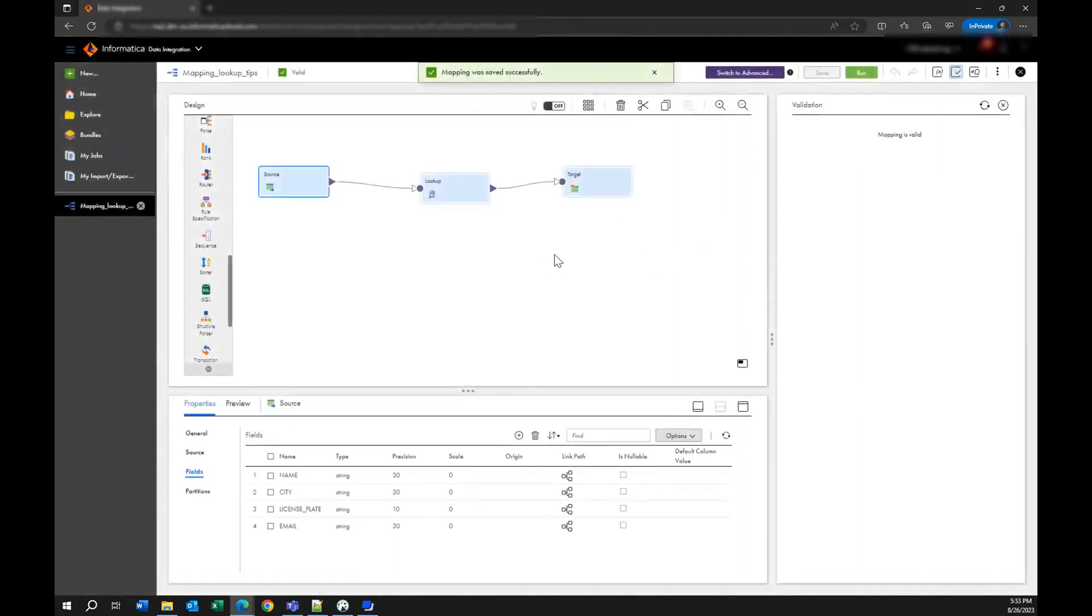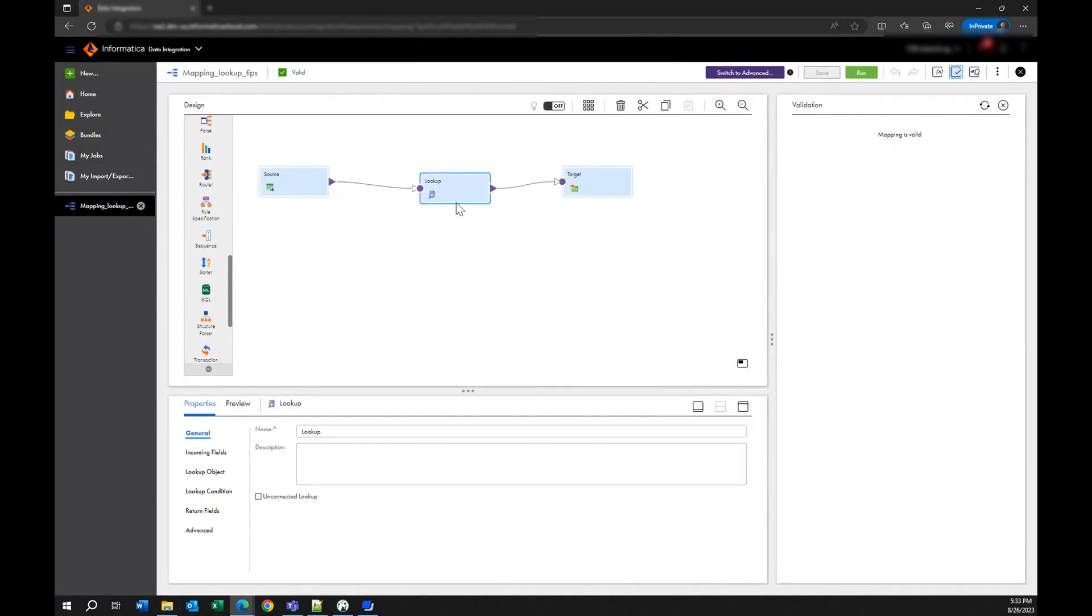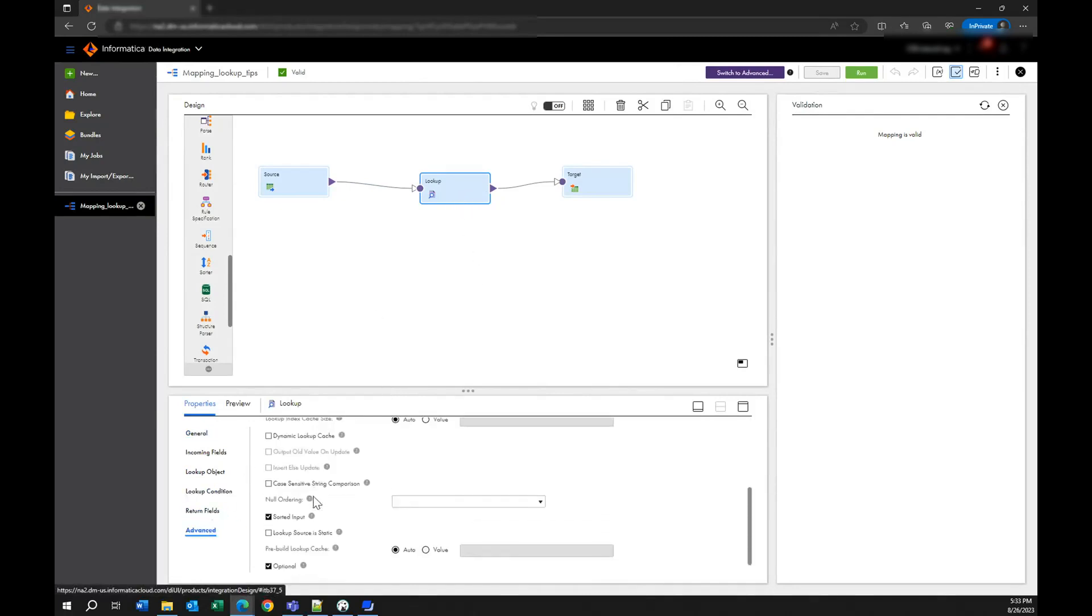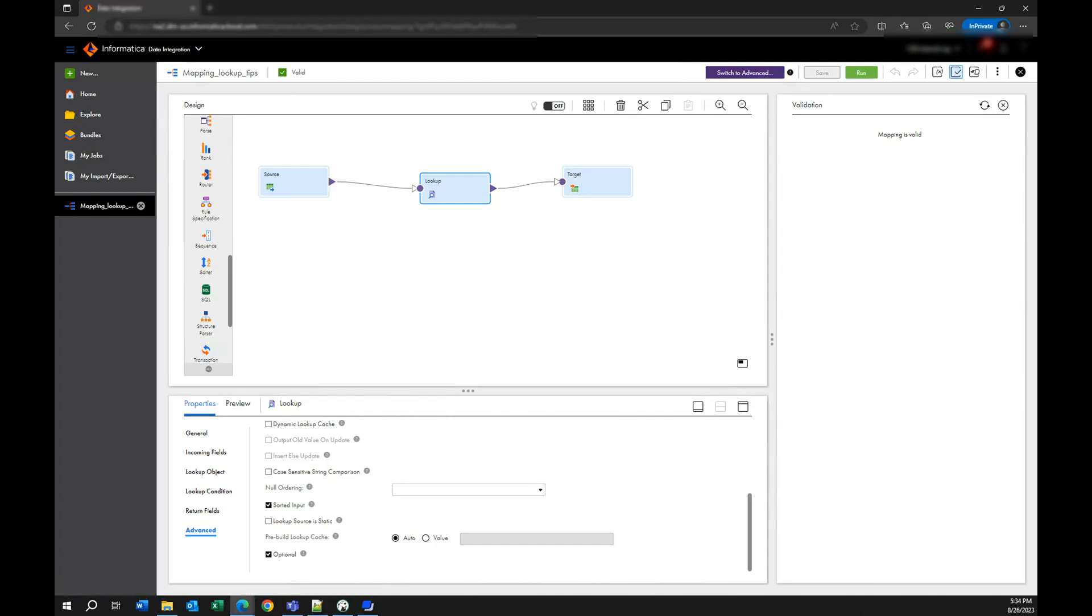So this is what you have to do in the mapping: remember always sort your information, your incoming information, sort your lookup information, come to the advanced section and select sorted input, and check the precision of your fields. This is what you can do in the mapping, but also in the mapping task there are other few things that you can do to improve the performance of your process.